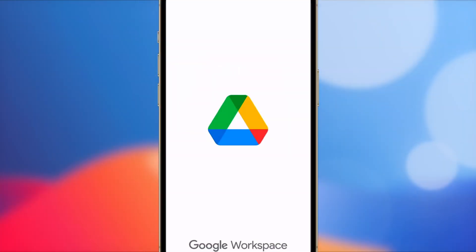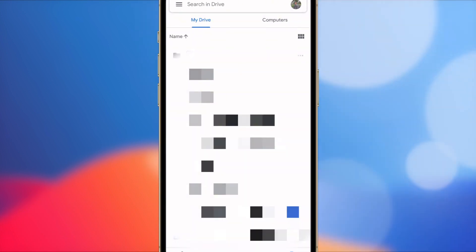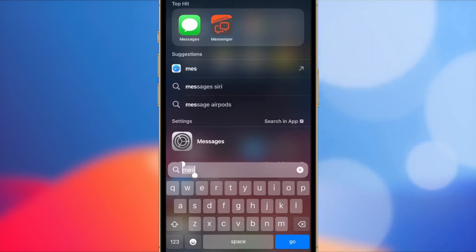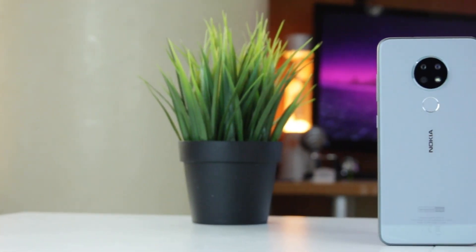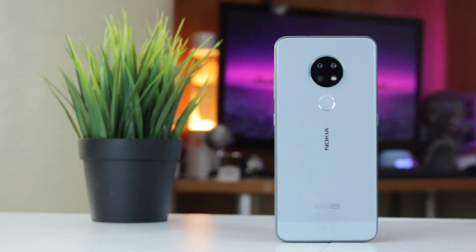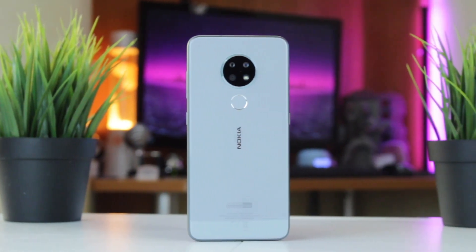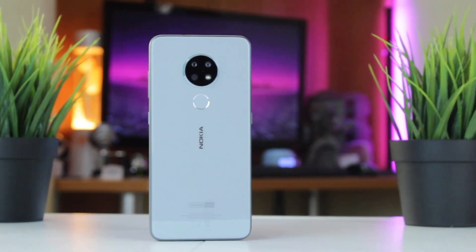Sign in with the same Gmail account you used on your Android phone. After signing in, allow some time for the app to sync all your messages. Once the sync process is done, your messages will be available right on your iPhone. However, it can be time-consuming, especially with large data. The process can be lengthy, and both devices need a stable Wi-Fi connection. It may also be less straightforward if you're not familiar with cloud services.